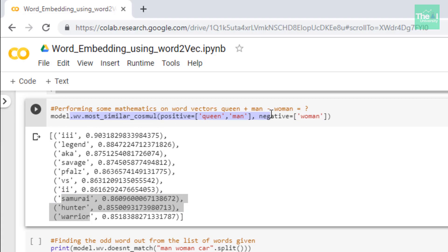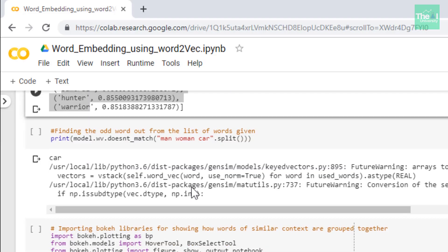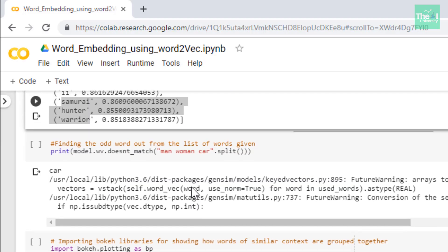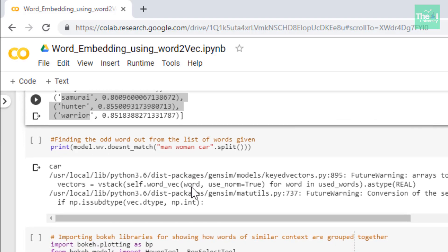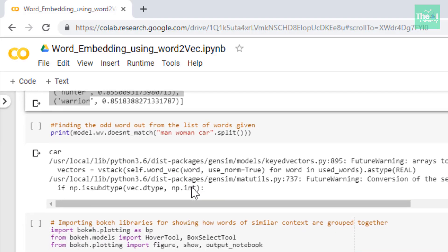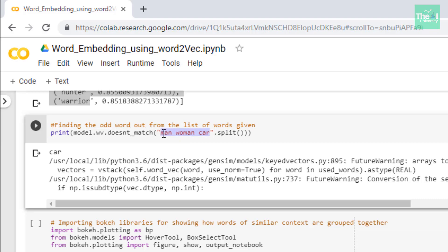In the next cell I tried to do some more experiments. I provided a list of words to the model in order to find out the odd word out of these words. I provided these three words to the model: man, women, and car, and I was asking our model to find out the odd word from these three words. I used this method doesn't_match to find that out.